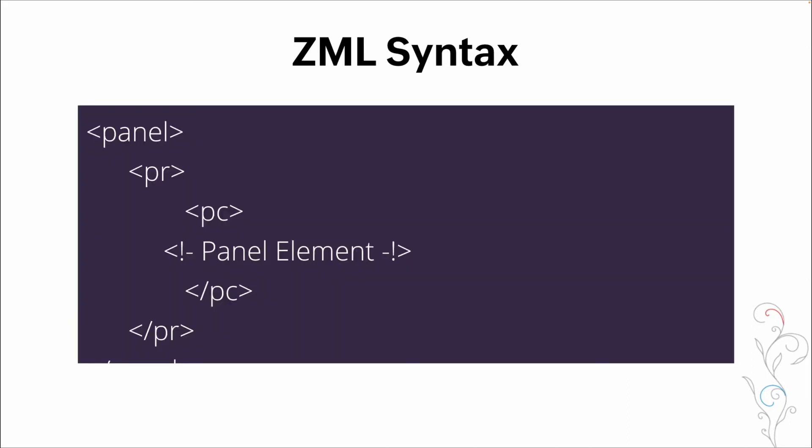So here's a quick example of what it looks like within the platform. And we're going to do a lot more in the demo as far as going through this. But you can see we've got panel, we've got row, we've got column, our elements, and then we're closing our column, closing our row. And though it's cut off, we're closing our panel.